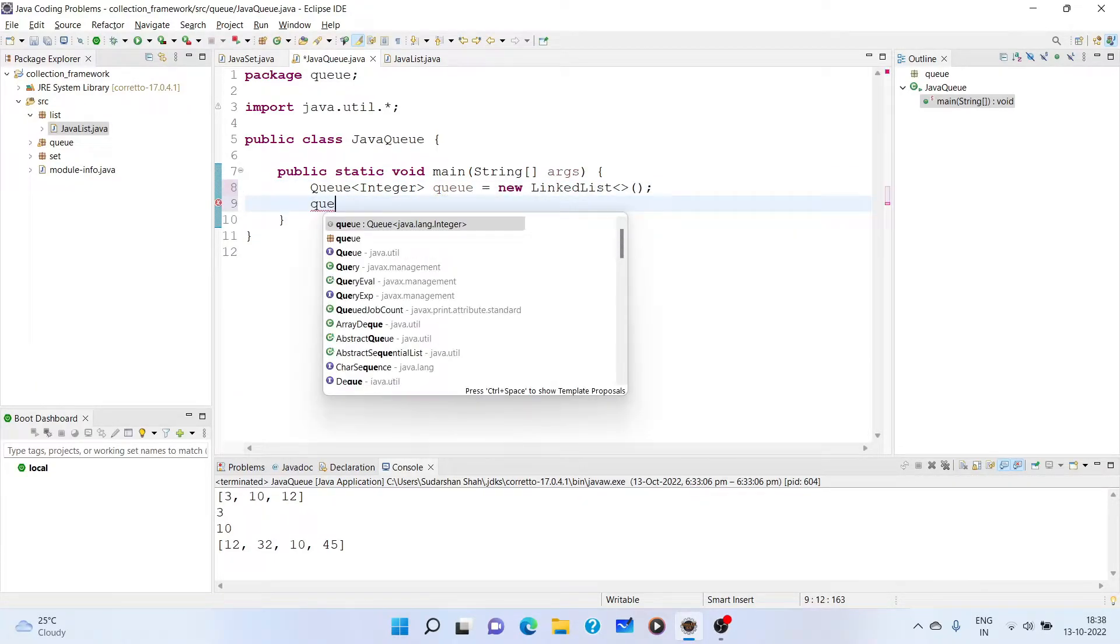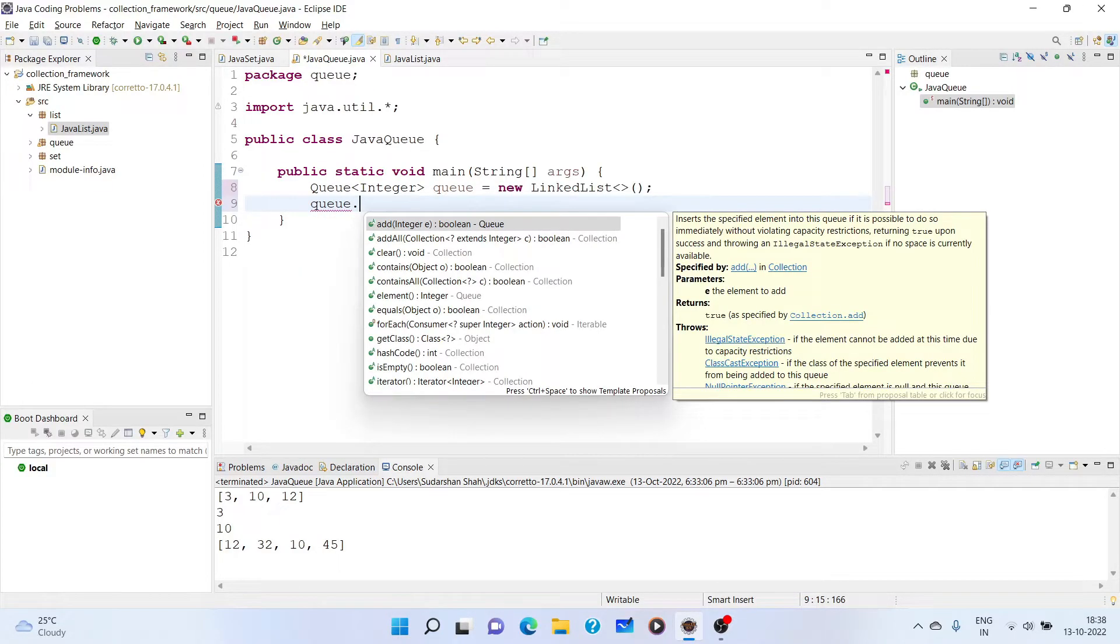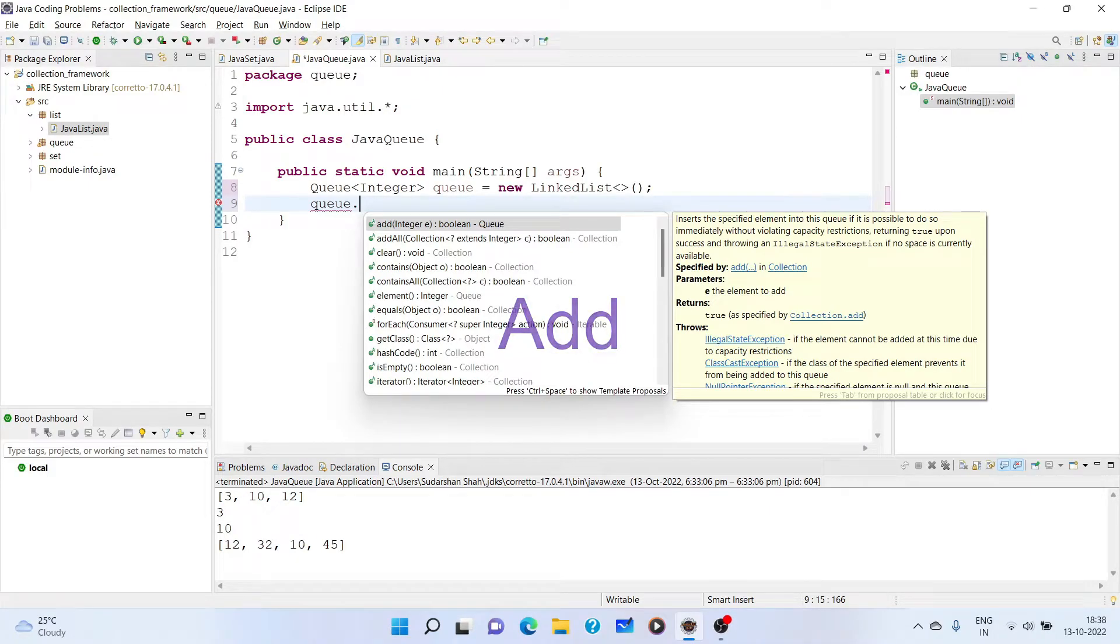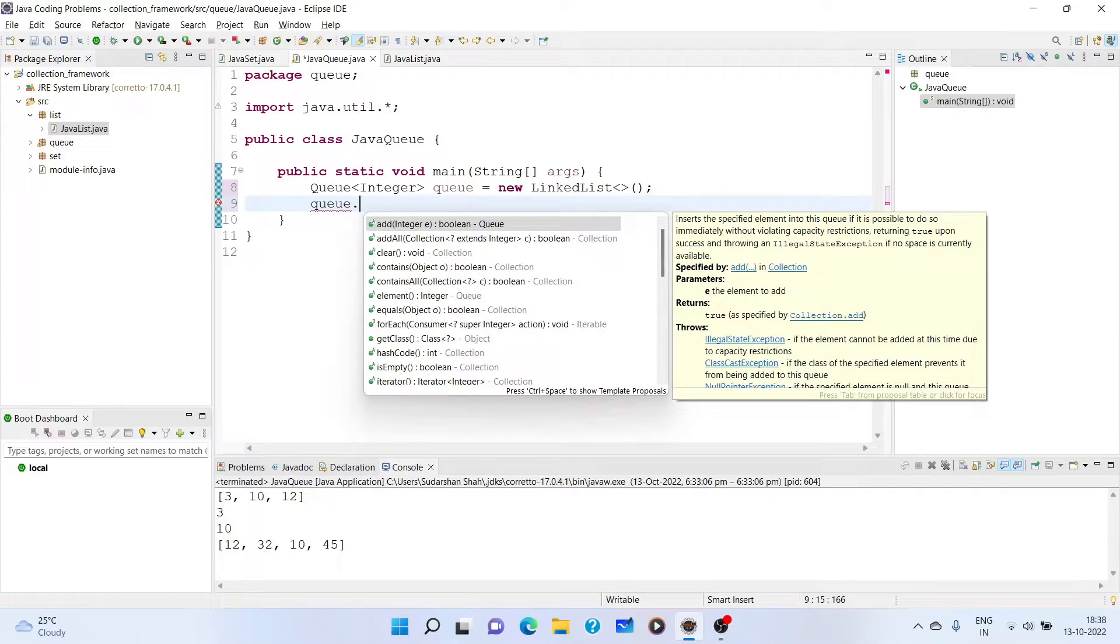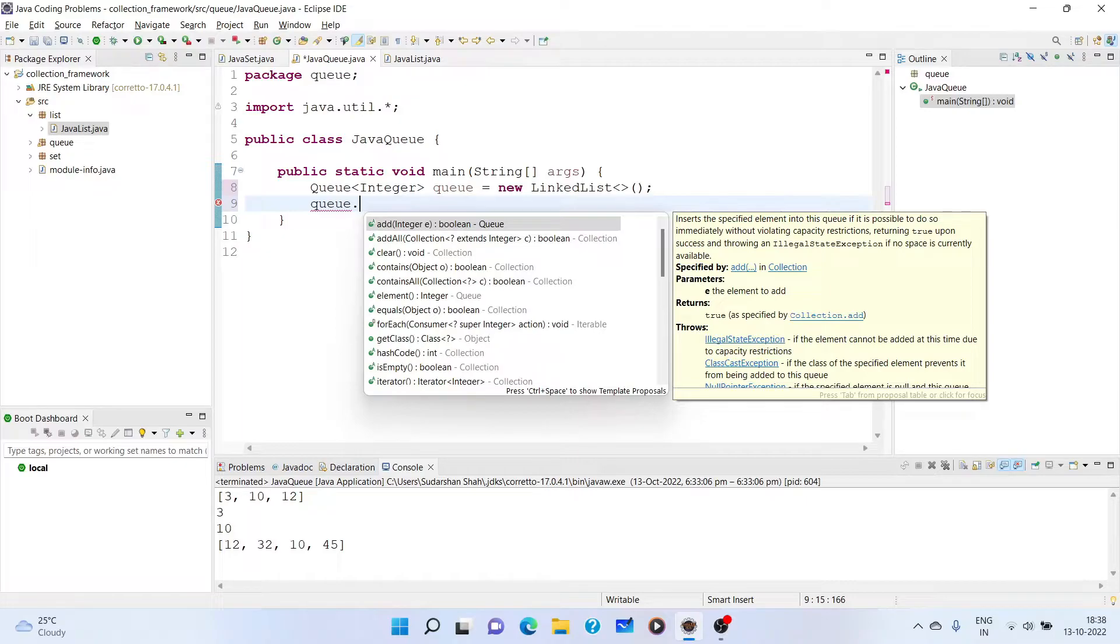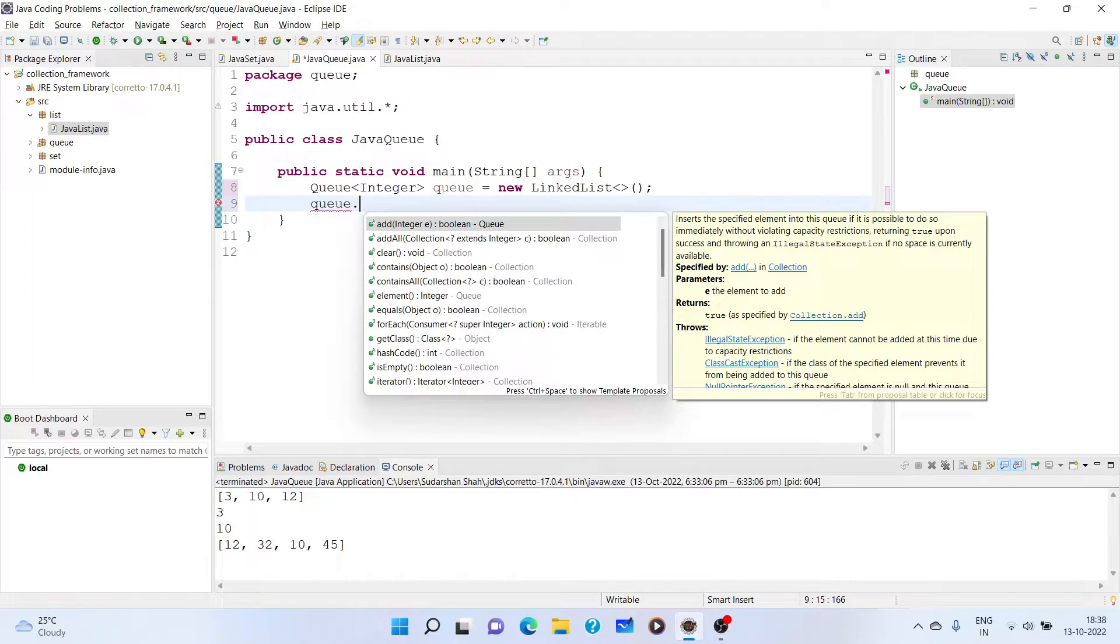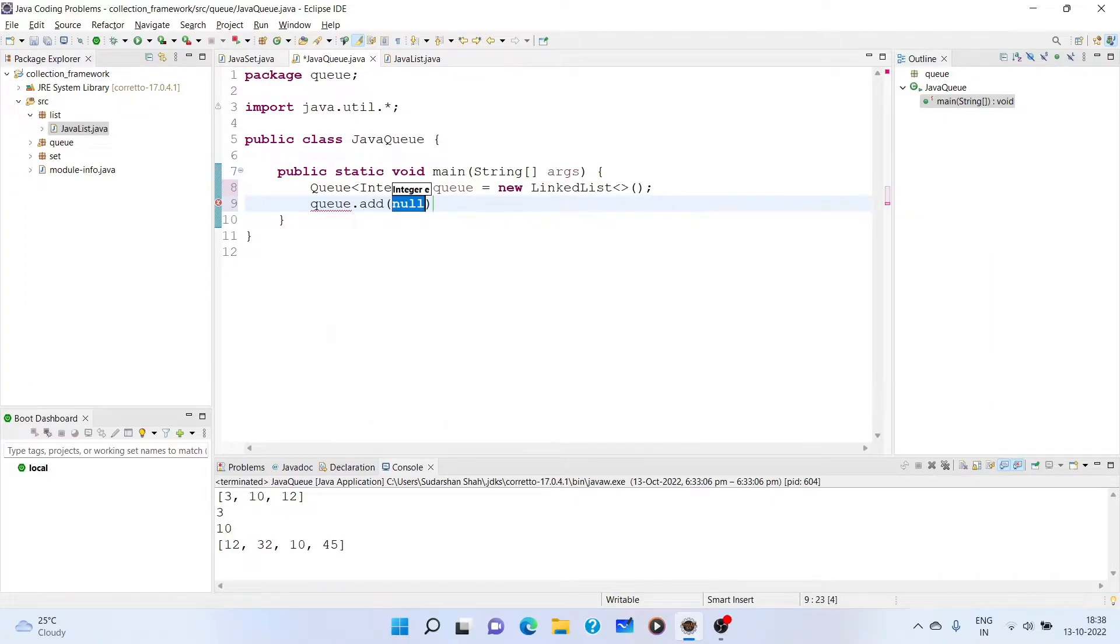Now, while adding elements into it, there are two methods. One is add method and second is offer. The difference is that if there is no space in the queue, the space will be created and no exceptions will be thrown. Whereas, if you use offer method, if the queue is full and you still add, an exception will be thrown. So it is preferable according to the situation to use the methods.